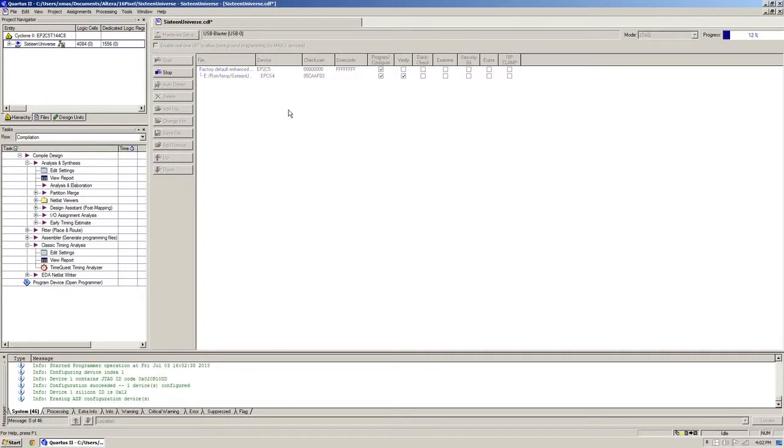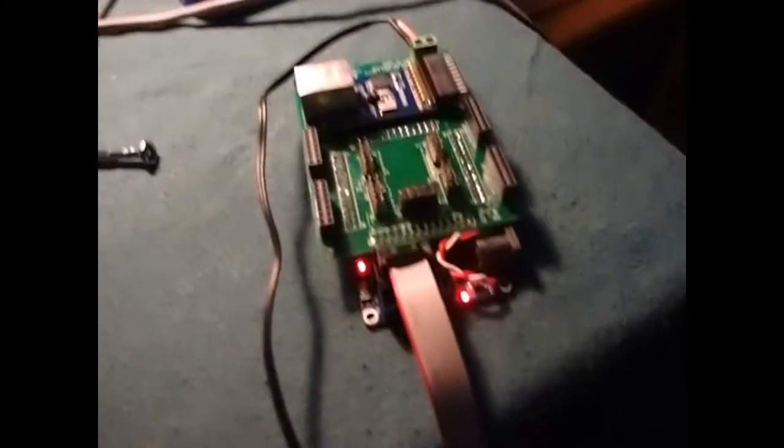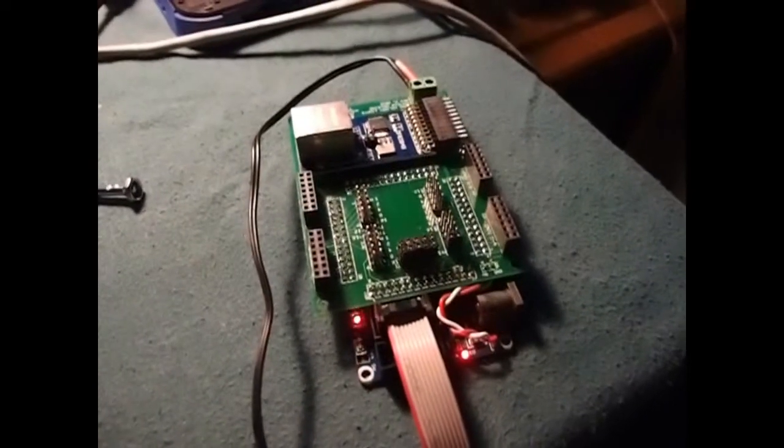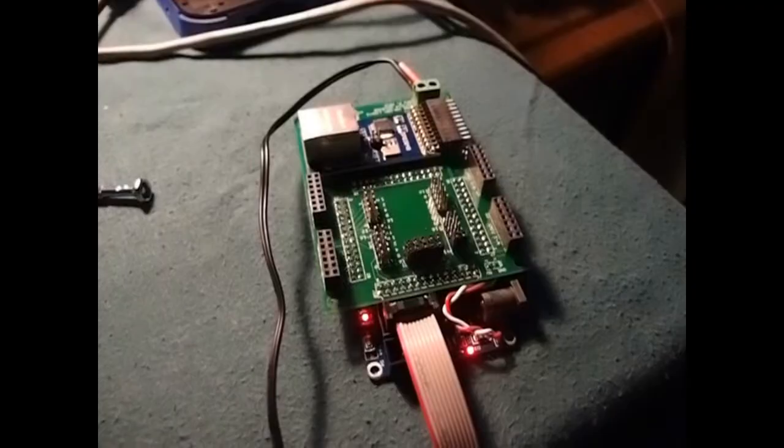This programs the FPGA first, followed by the external flash memory. So for the programming to take effect, you must cycle power once it's programmed. Then you'll see the flashing lights.